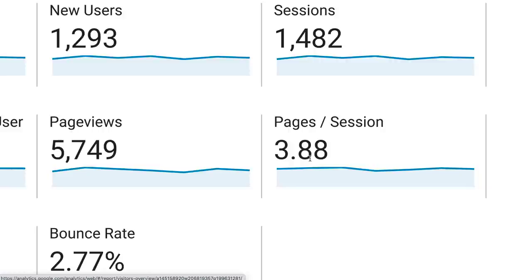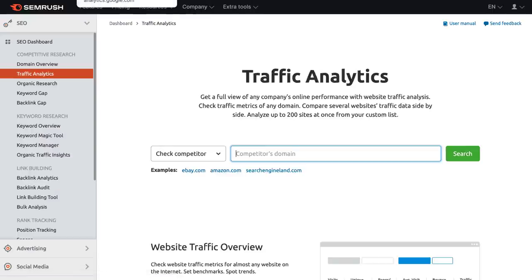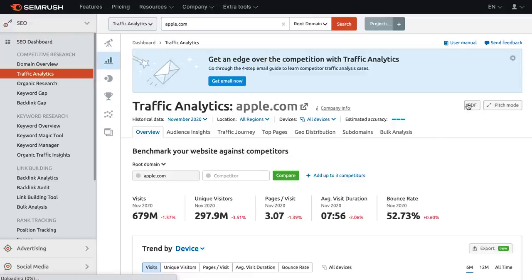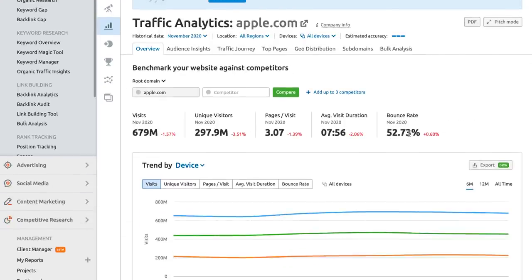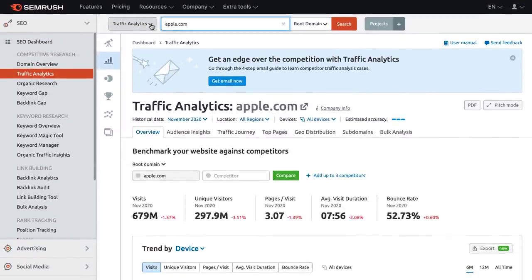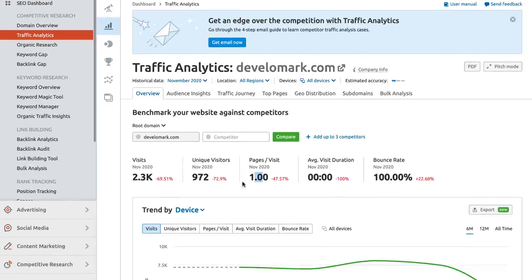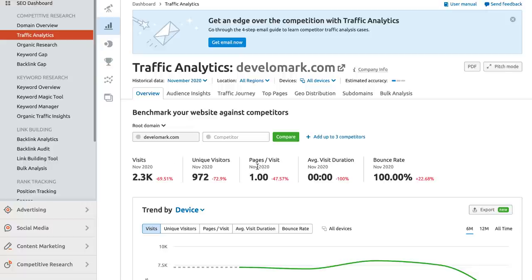You can increase pages per session by following basic SEO tactics like internal linking and creating more clickable content on your website. You can use SEMrush's traffic analytics tool to check on a domain, but if that domain doesn't have enough data coming in, it's going to be hard to actually see that information. For example, apple.com has so much data that it actually shows me average visit duration, bounce rate, pages per visit, unique visits, etc. But if I type in developmark.com, it's going to say 100% bounce rate — which is not true — because this site doesn't have enough traffic for accurate data. Use these types of tools at your own discretion.